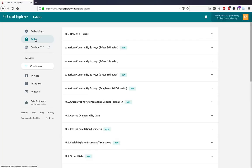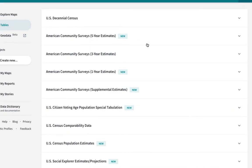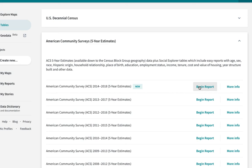Next, select the dataset you'd like to use. For this example, I'll be using the American Community Survey 5-Year Estimate. Then click on Begin Report.